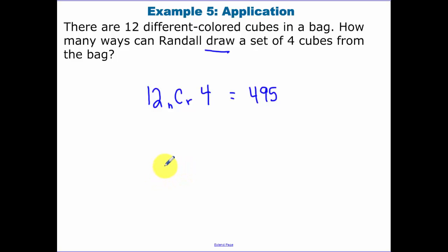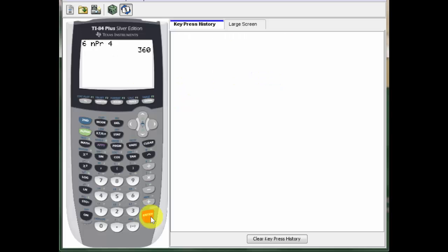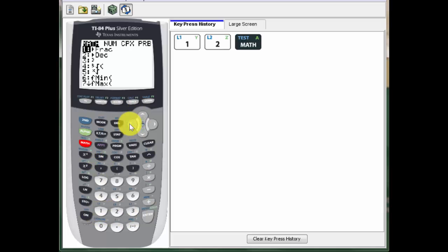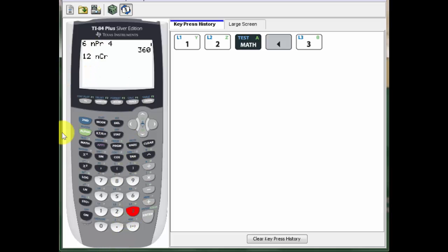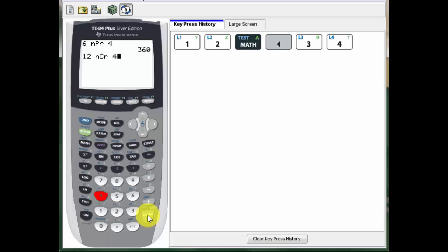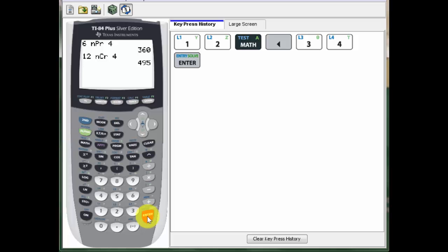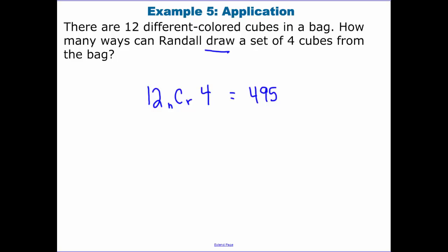To do 12 C 4 in your calculator: type 12, go to Math, Probability, and select number 3 for combination. Enter 4, press Enter, and we get 495 — the same answer.